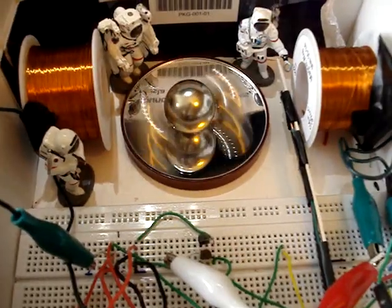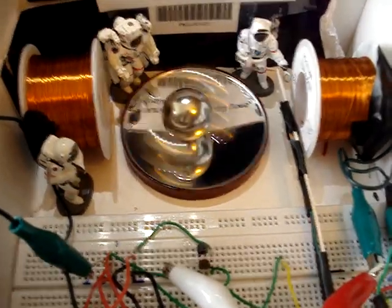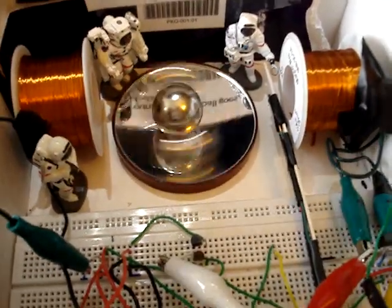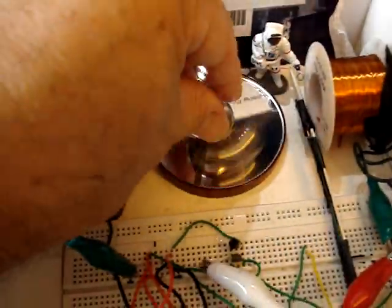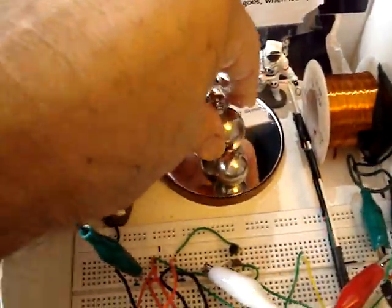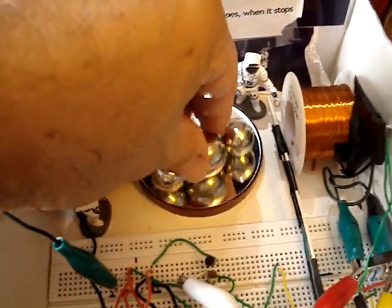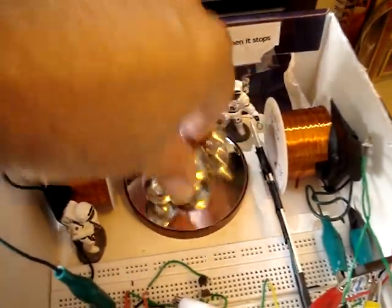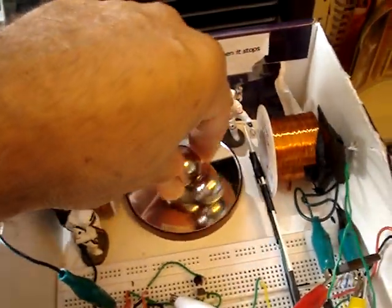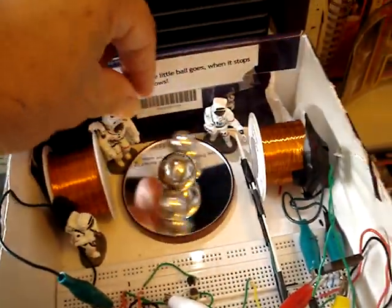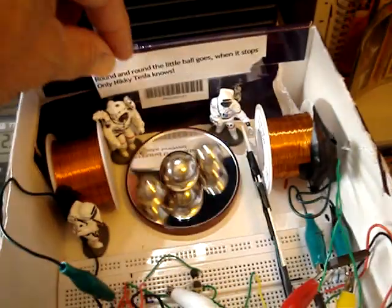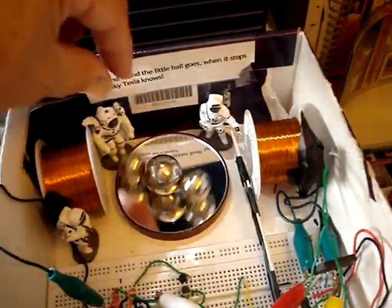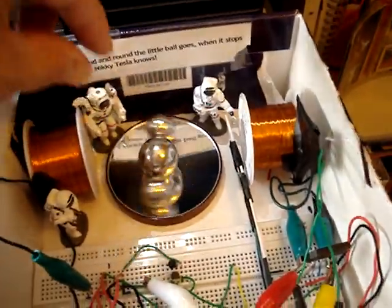It's zipping along there pretty good. Here I can show you, this thing has several ball magnets.